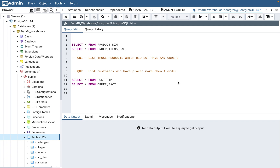Welcome back to my channel Data BI SQL. Today we will continue with the Amazon SQL interview questions series. This is part 17 of the series — you can look at all the other parts in a playlist, and I'll put this video in the playlist as well with a link in the description.